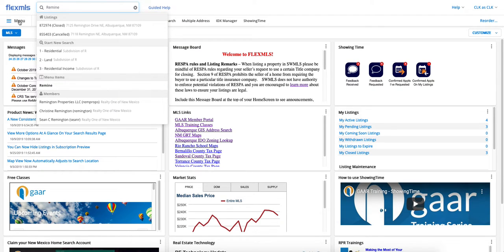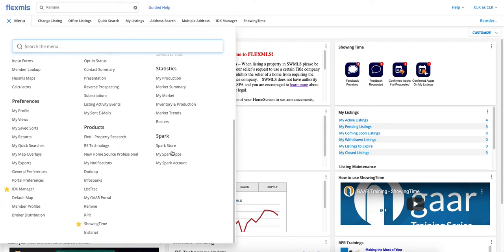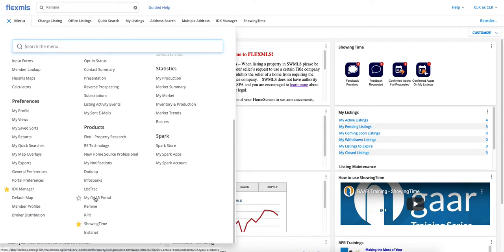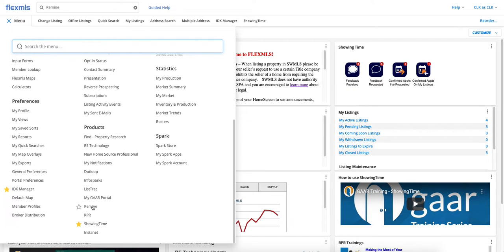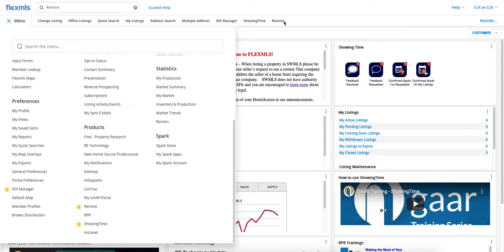Your other option is to click on the menu and then scroll down to our products section, and you'll see Remind right here. You can also go ahead and star Remind, and if you do that, you'll see it puts it up here in your Quick Links bar so that you can easily get to it in the future.